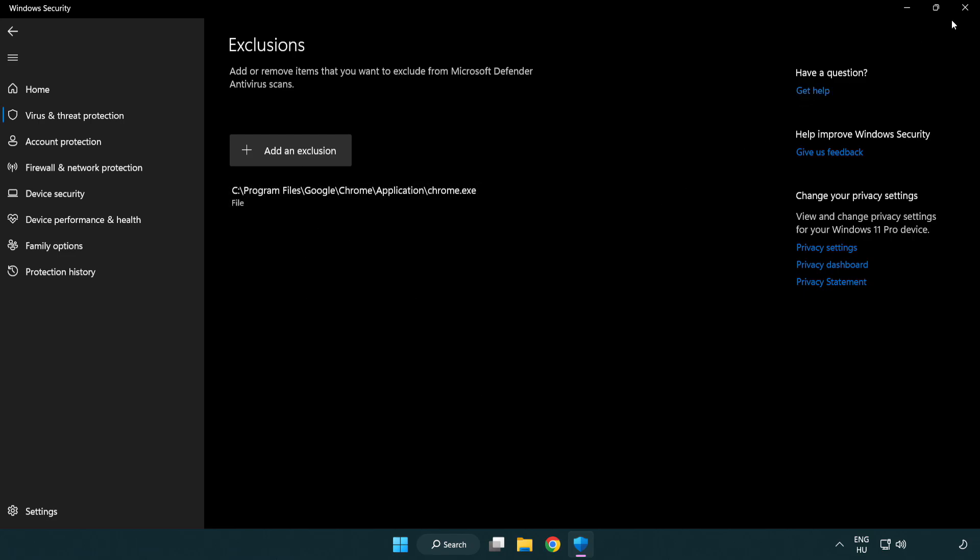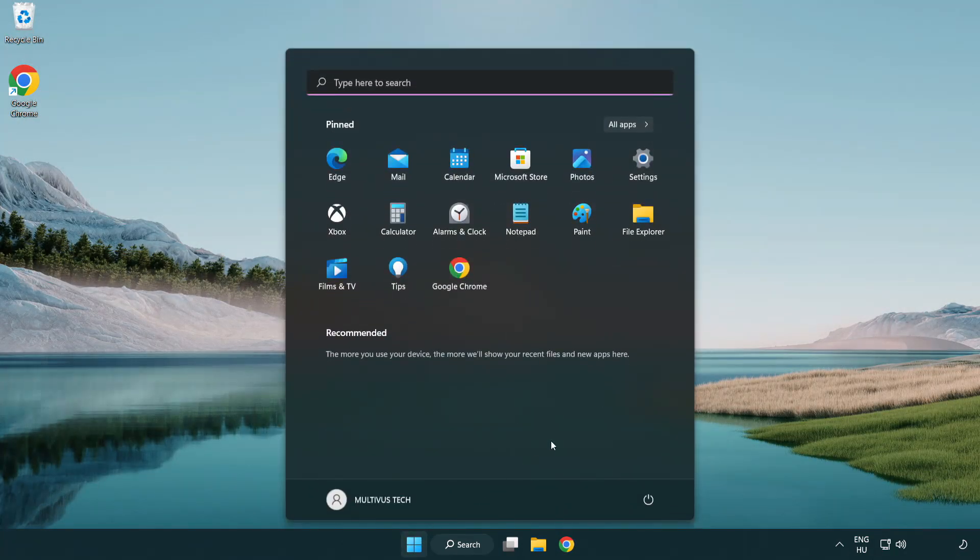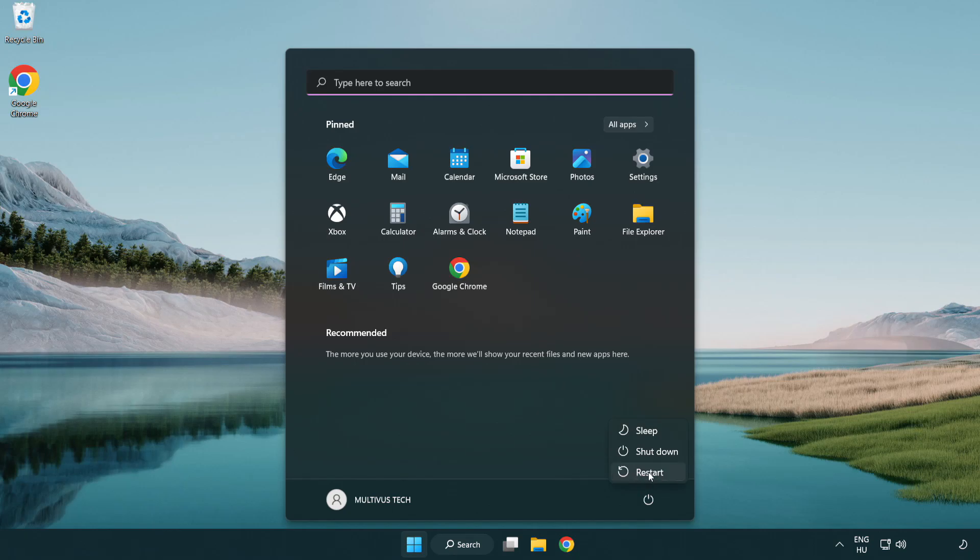Close the window and restart your PC. Problem solved. Like and subscribe.